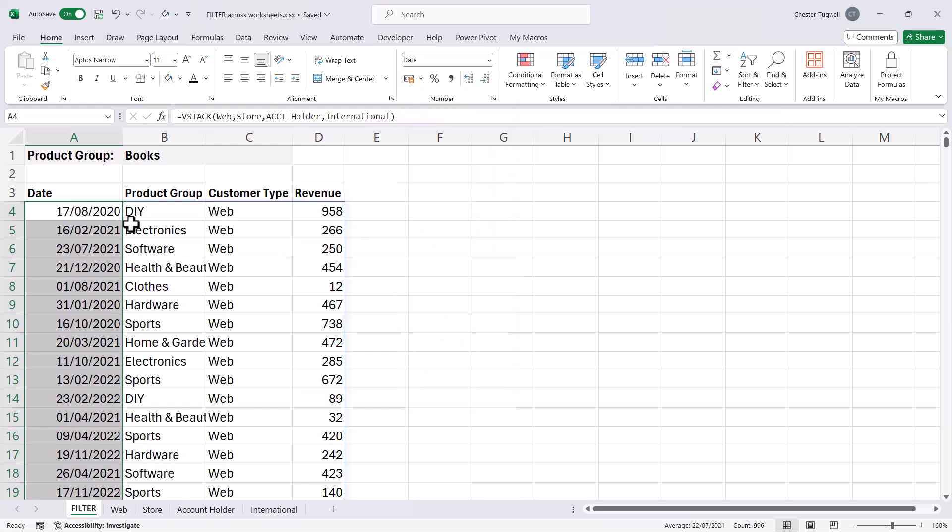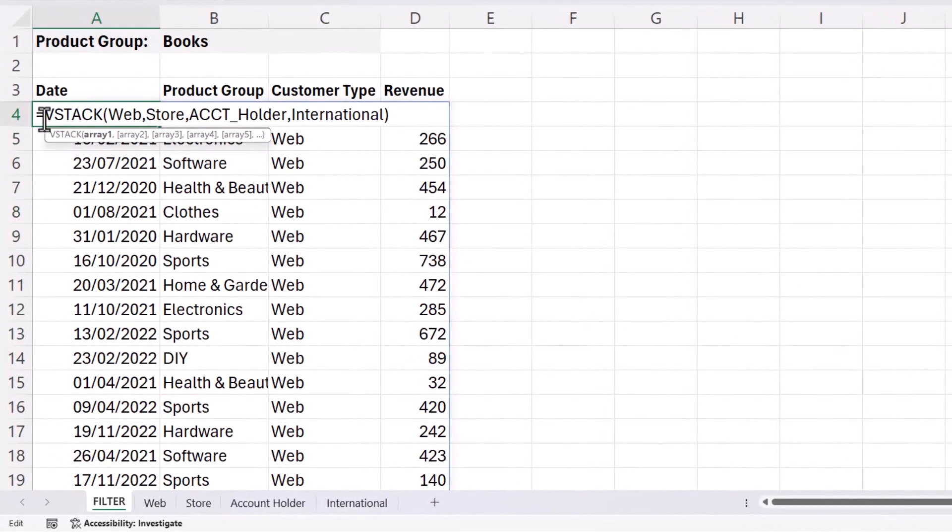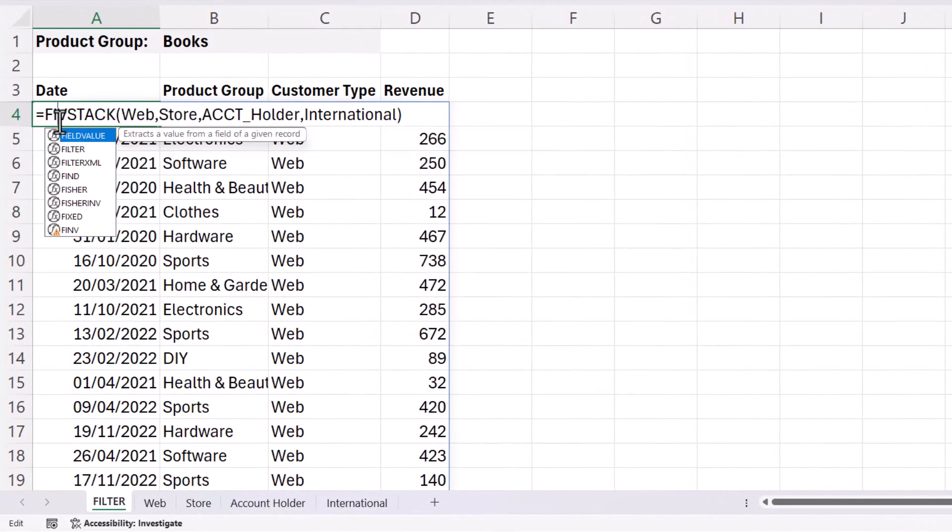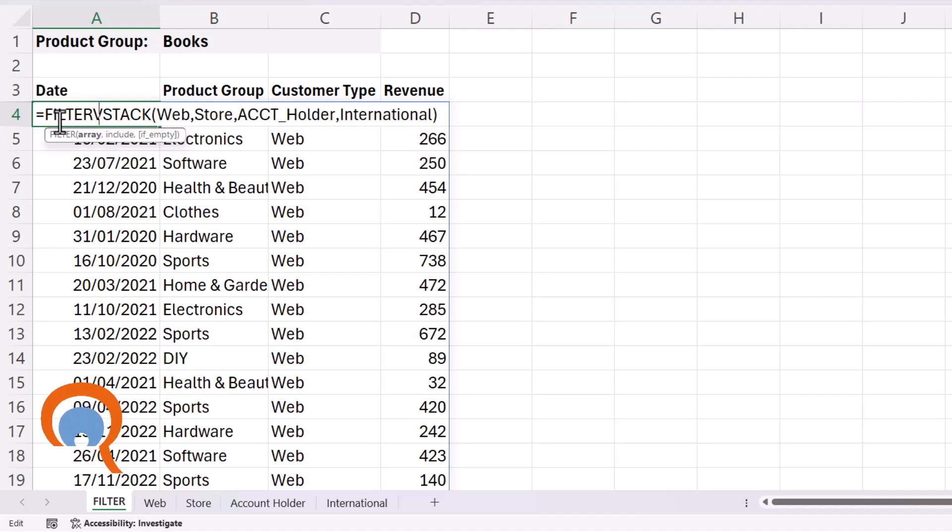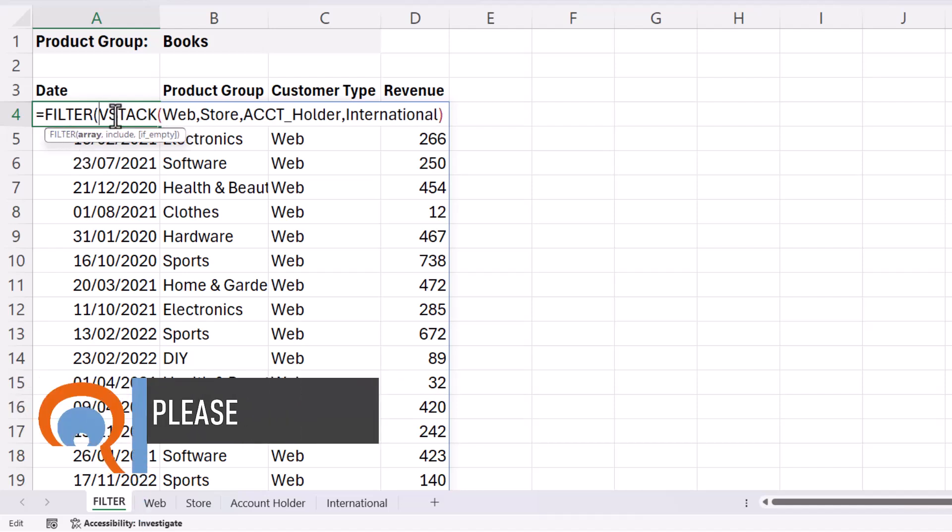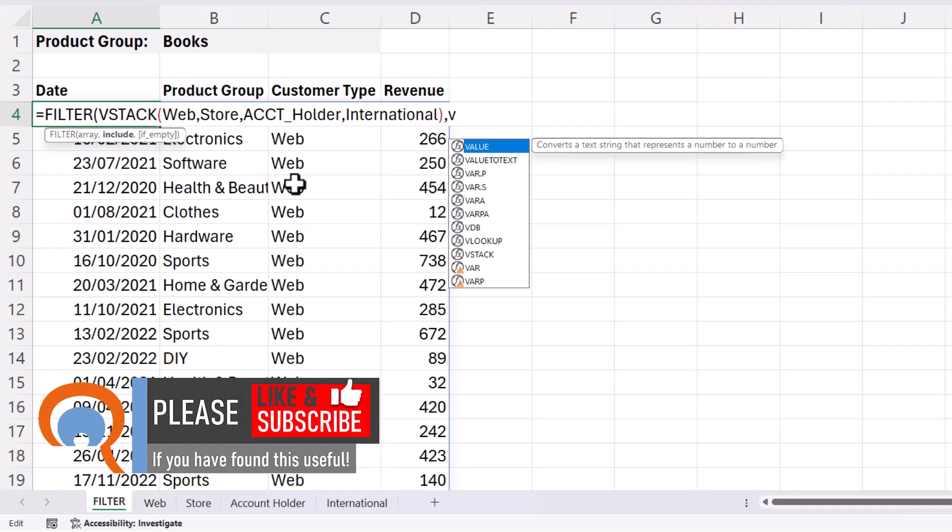So we want to filter these results now. So what we do is we put this within the filter function. The array is returned by our VStack formula, comma, and include. Now what we're going to need to do is use VStack again.